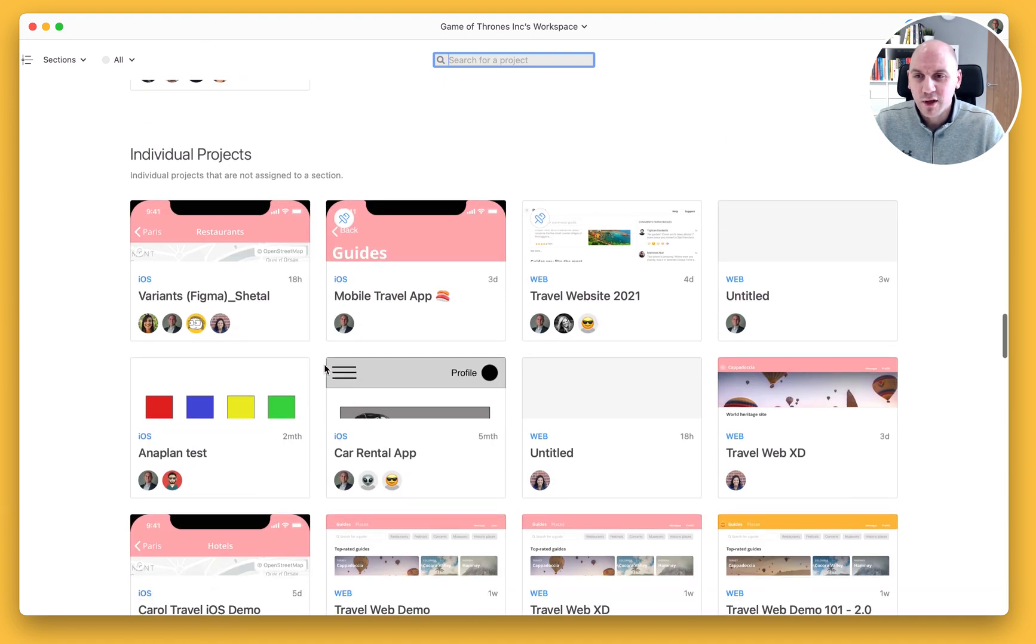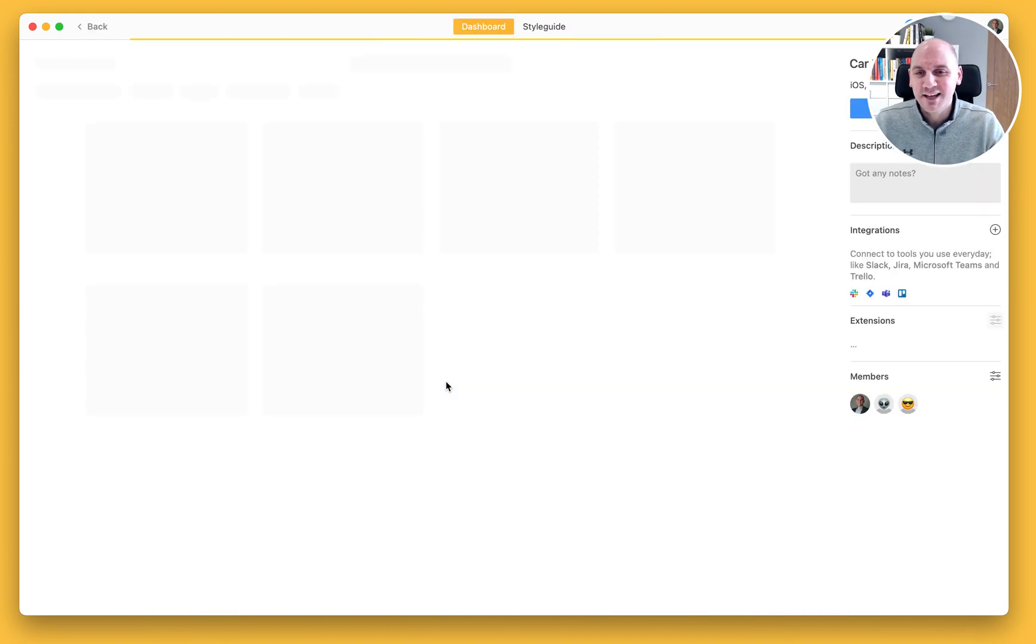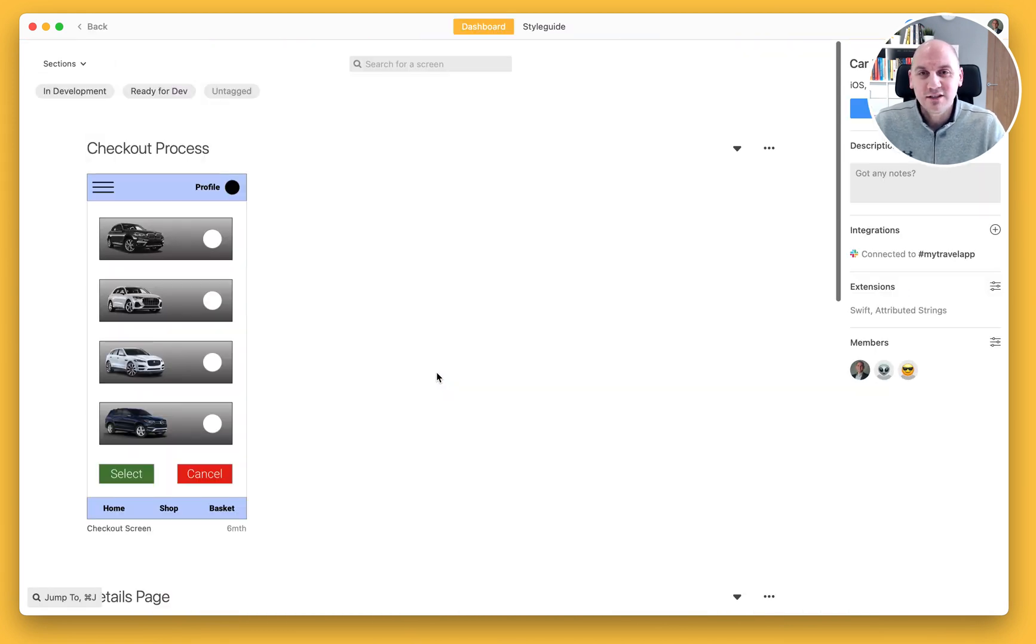And so it will appear in my individual projects. And it was a car rental app, not a taxi app. And I can see that project there.